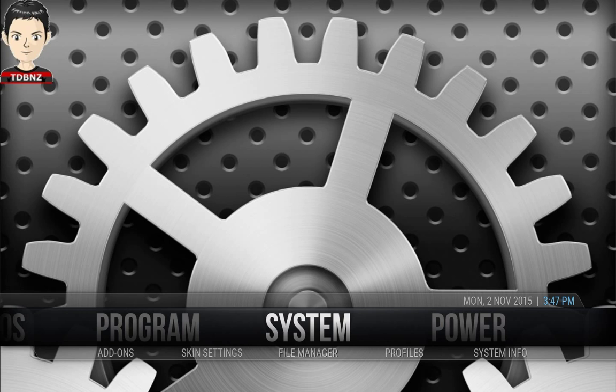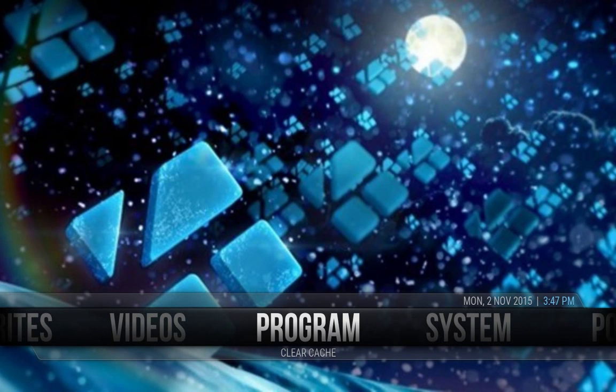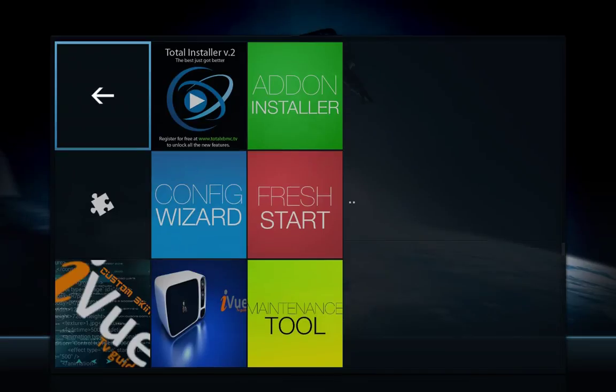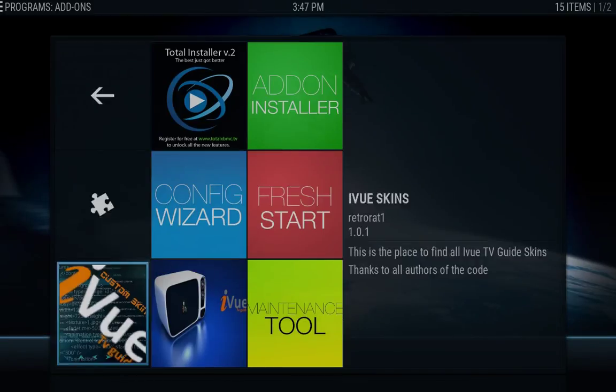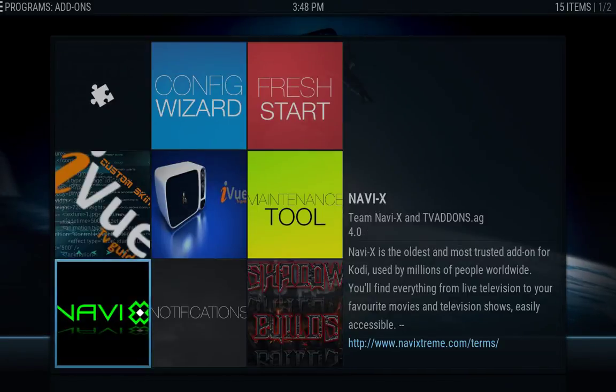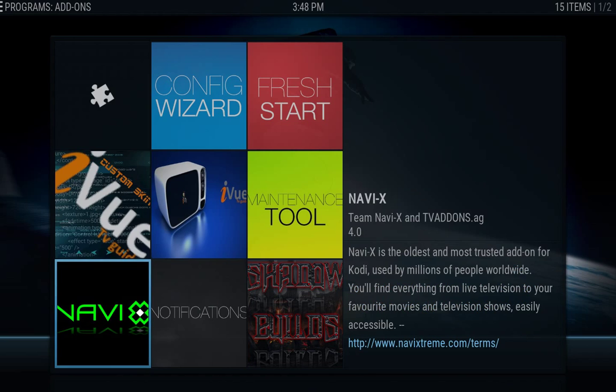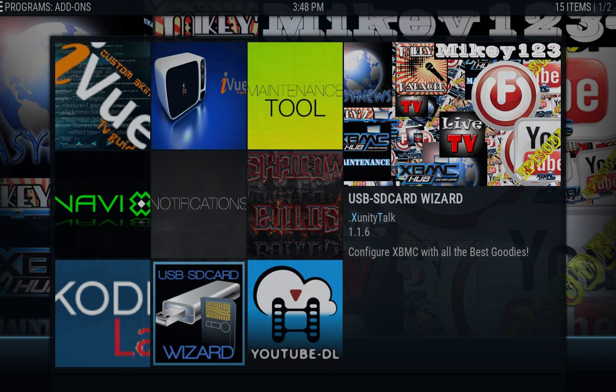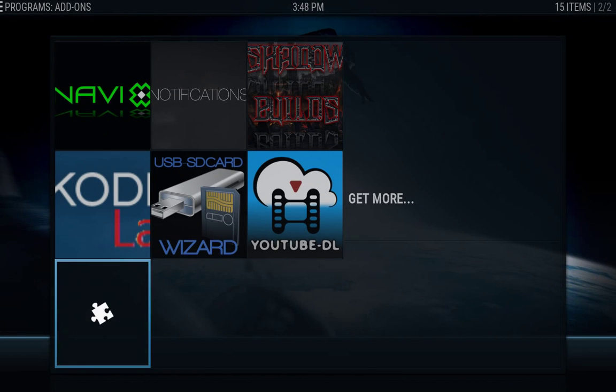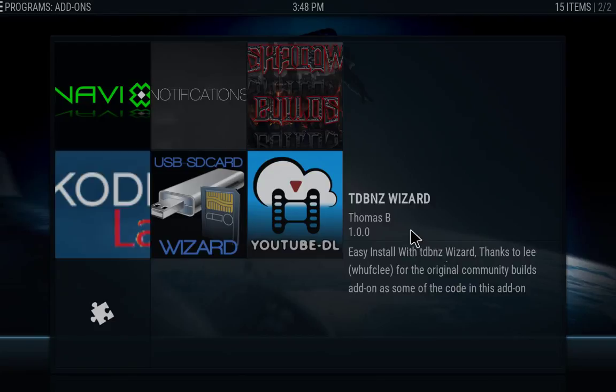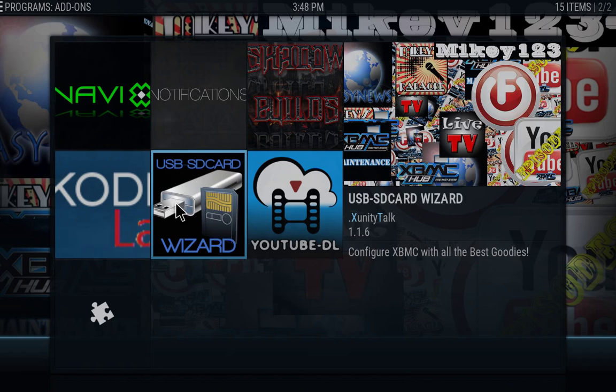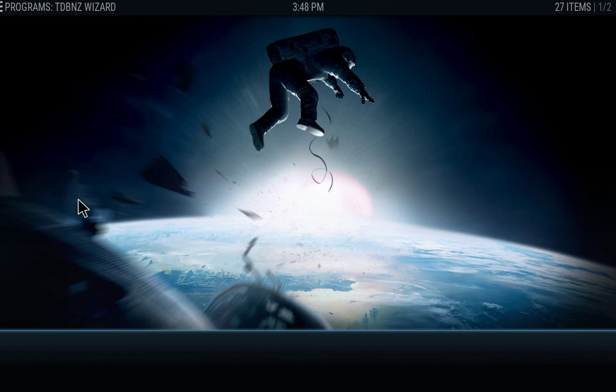And now what you want to do is you want to go into programs. Hit OK on programs, and you want to go down. The first thing you want to do is you want to go into the TDBNZ wizard. And you want to hit OK on that.